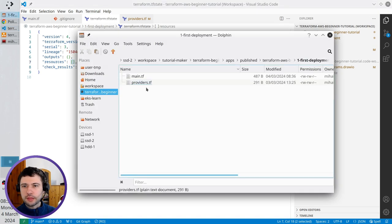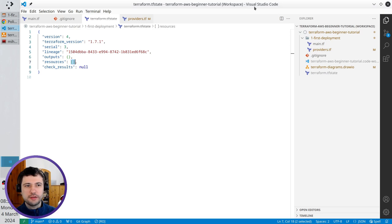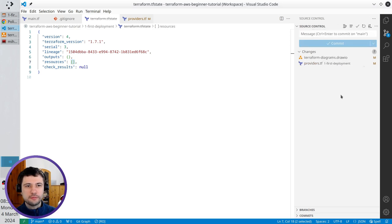The first deployment folder just contains two files, main.tf and providers.tf. Nothing to commit.